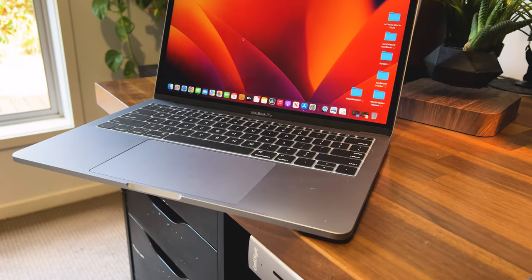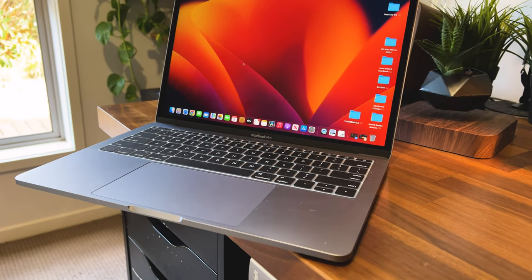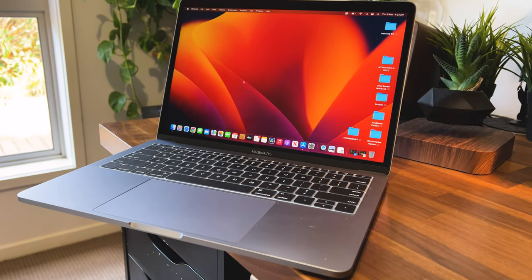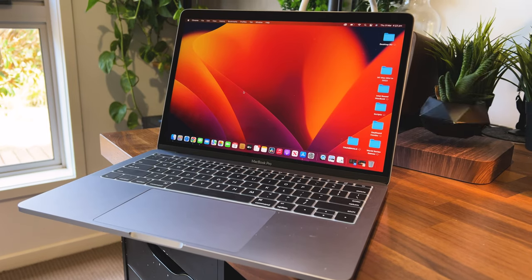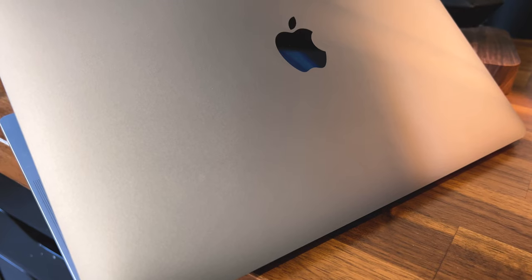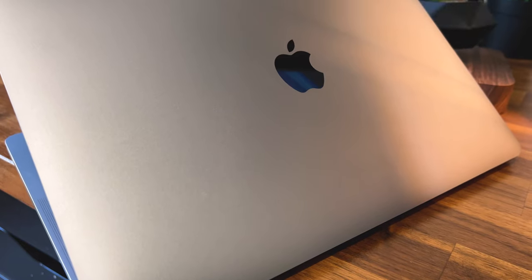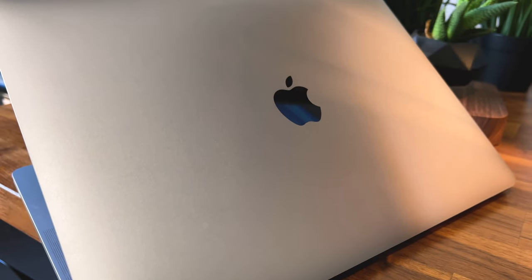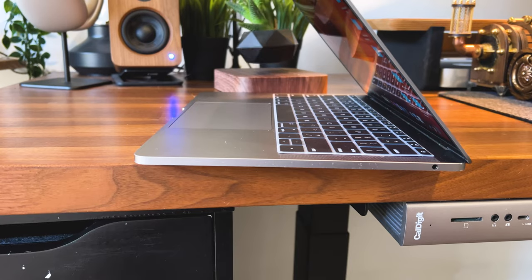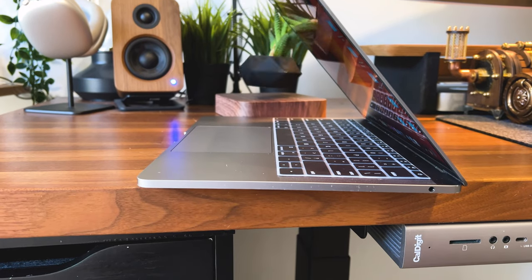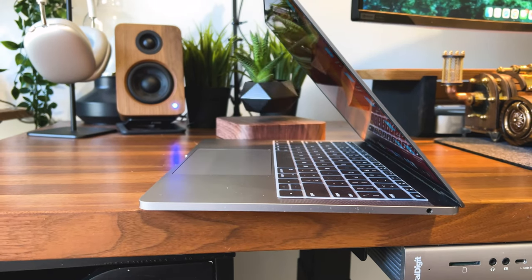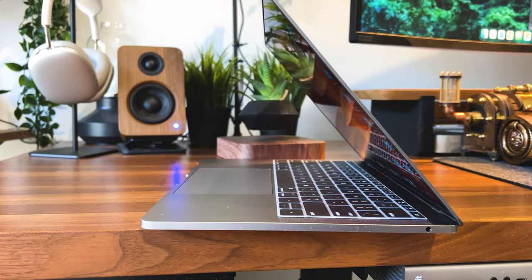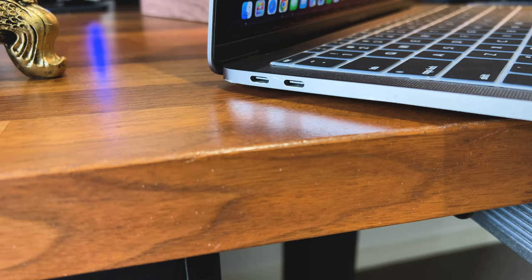You might already know the specs, but just to bring you up to speed, this is a 13.3-inch 2017 MacBook Pro with 2.5 gigahertz dual-core Intel Core i7 processor, an Intel Iris Plus graphics card, 16 gigs of RAM, 256 gigs of SSD storage, and runs on macOS Ventura 13.2.1. I know, those specs don't make any headstand, but nonetheless, let's put it to the test.